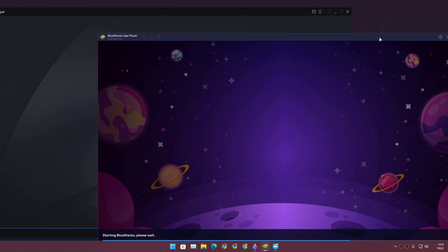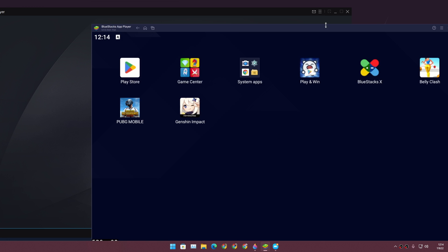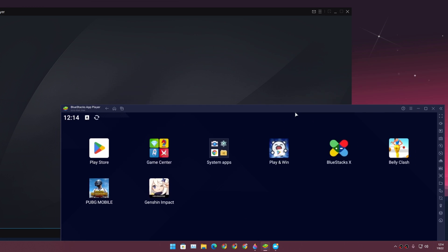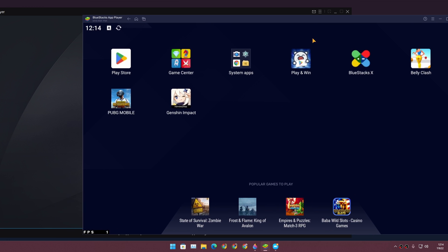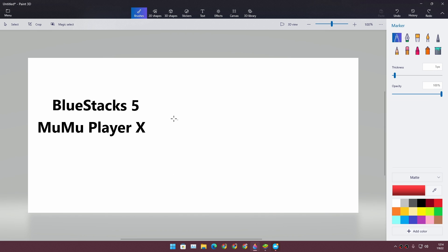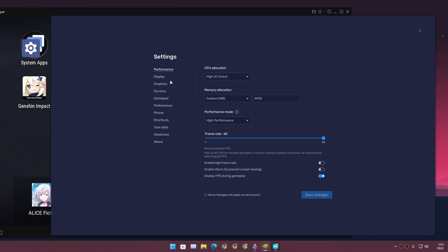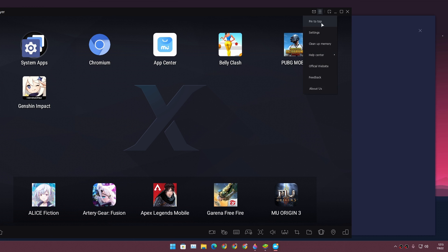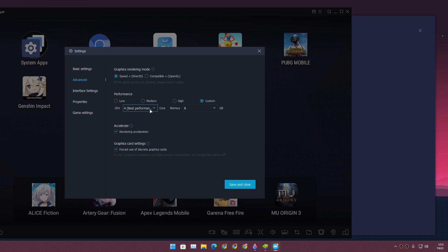Let's see which one is going to boot first. BlueStacks wins by around 10 to 15 seconds — wow, I don't even have to pull out a stopwatch for that. One more thing before we go into the next test: I've done similar performance settings for both Android emulators for a fair comparison.